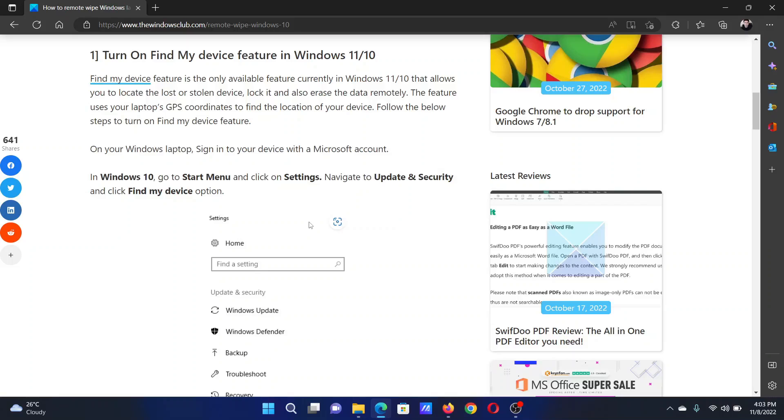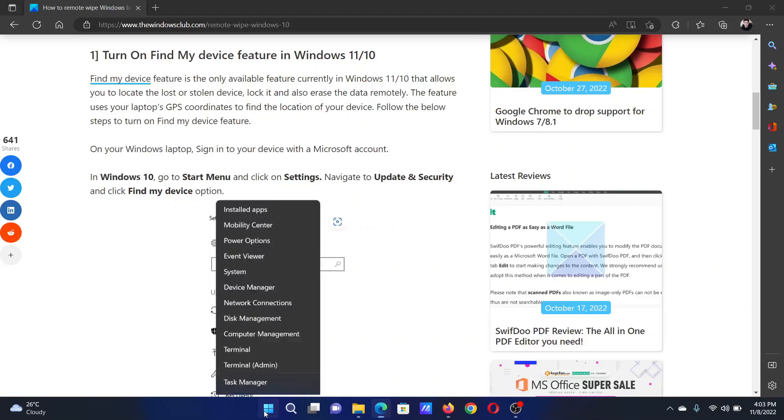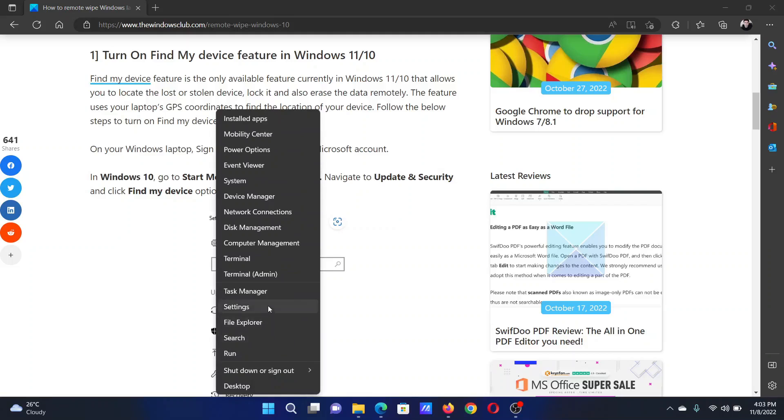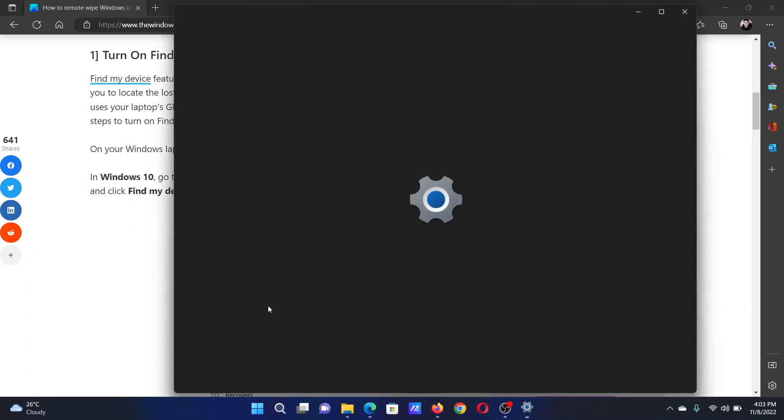However, if you wish to use a Windows function, then the procedure is as follows. Right-click on the Start button and select Settings.